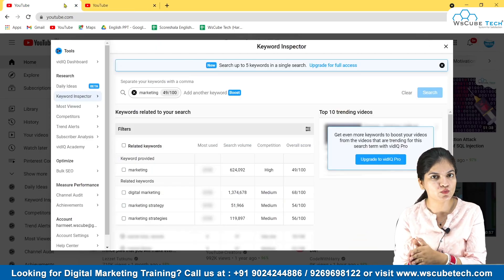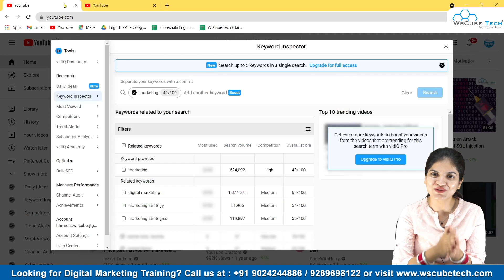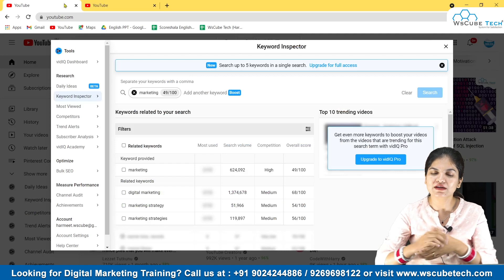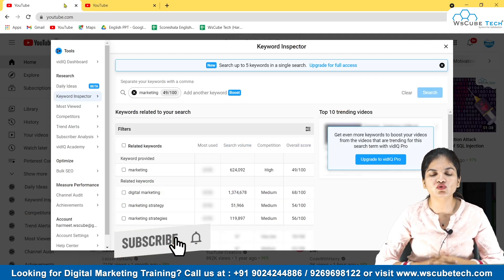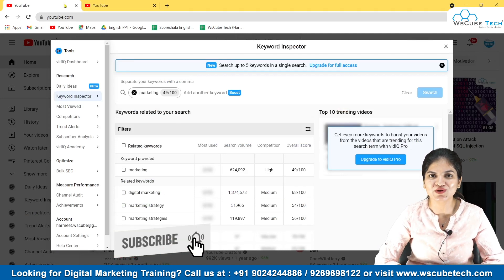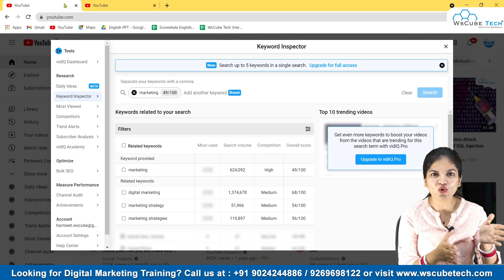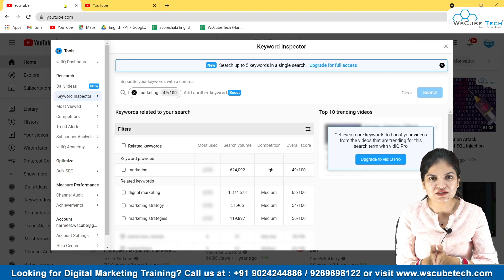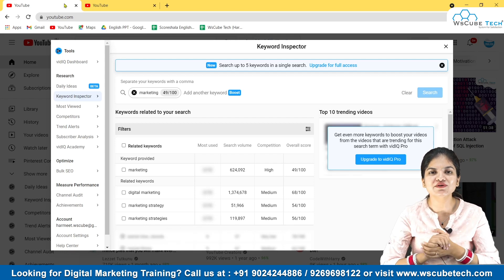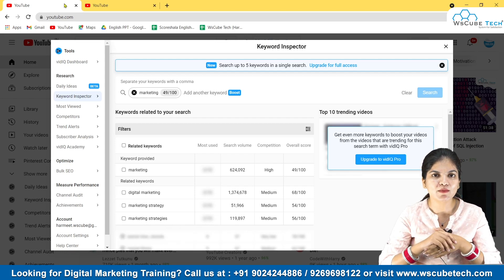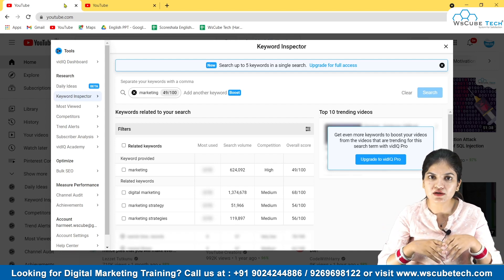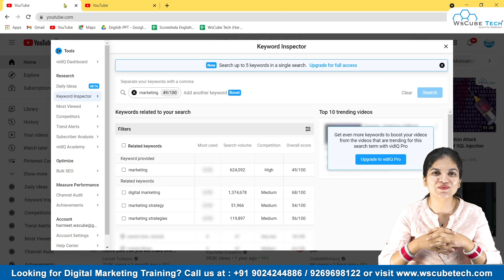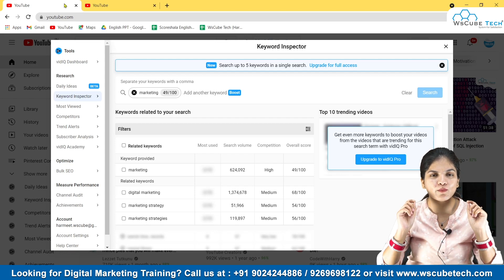So I'm going to use VidIQ, TubeBuddy, and YouTube for keyword analysis. This video is about what tools you can use for keyword analysis — just go and explore these tools. In the next video I'm going to talk about how to do keyword research, what keywords are important, and how you should choose a particular keyword.